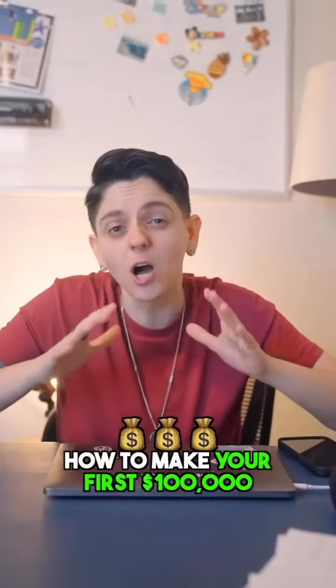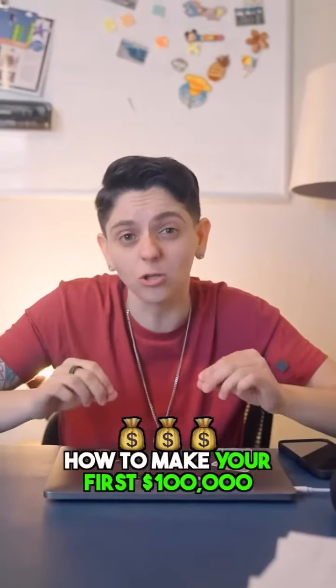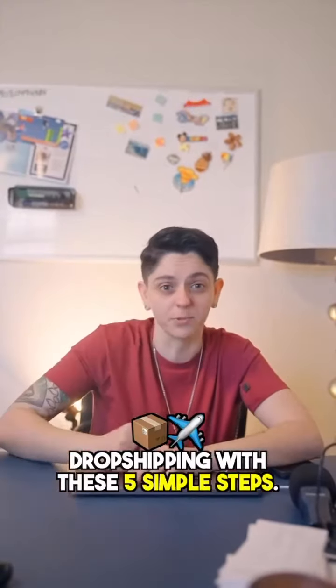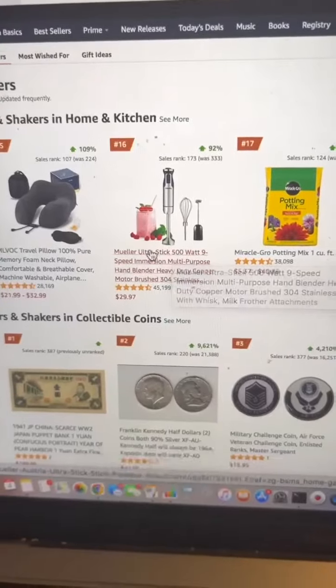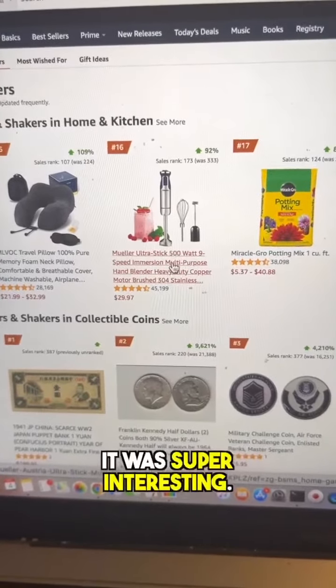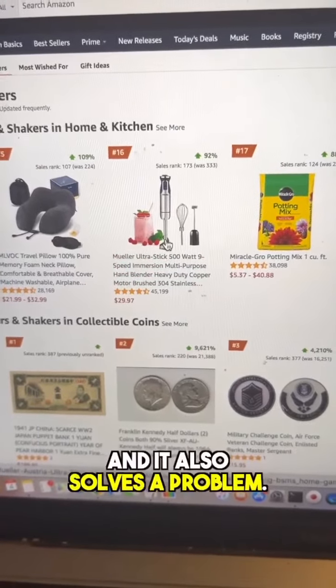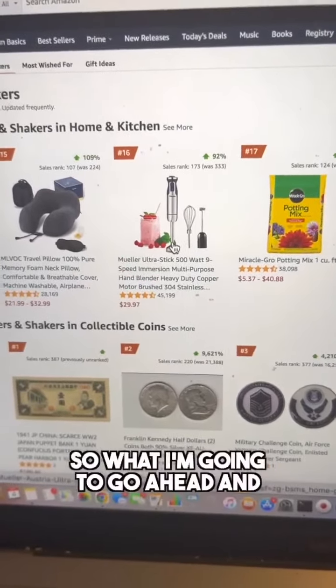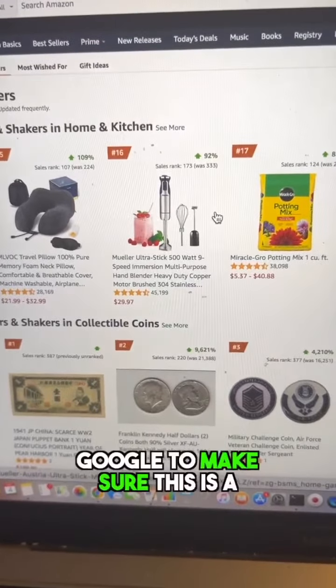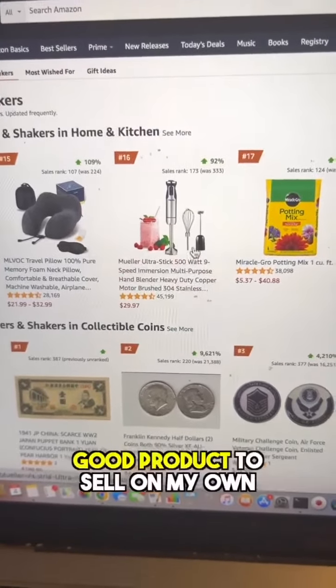How to make your first hundred thousand dollars dropshipping with these five simple steps. I found this product — a hand blender — and I thought it was super interesting and also solved a problem. So I'm going to reverse engineer Google to make sure this is a good product to sell.